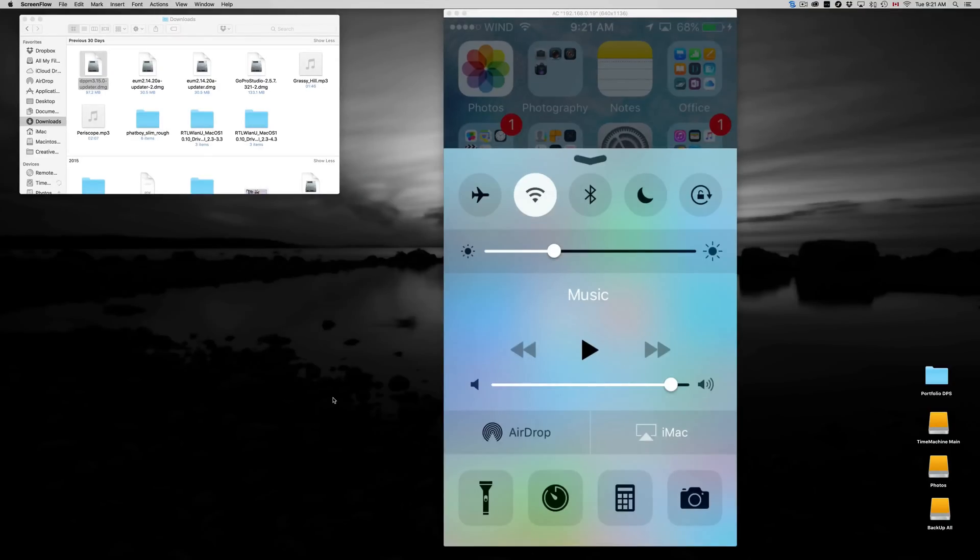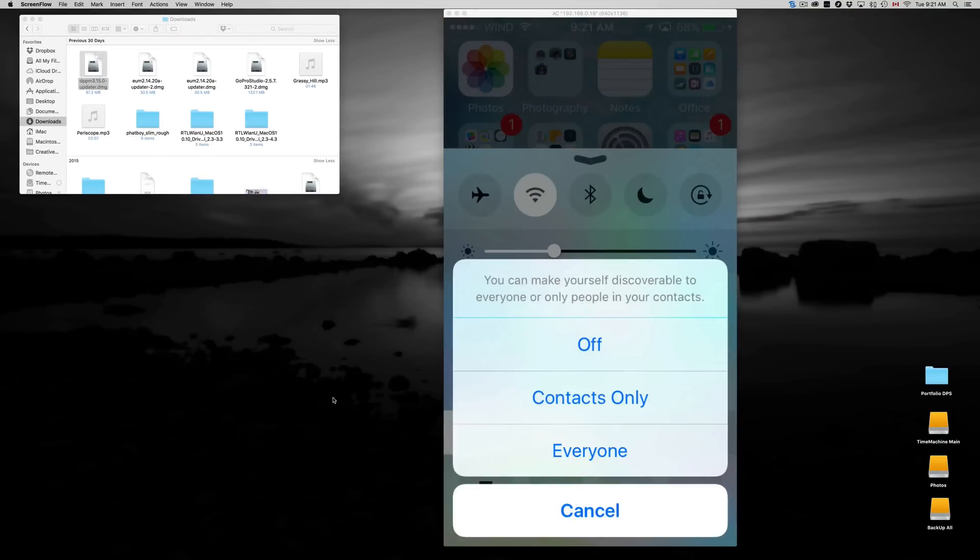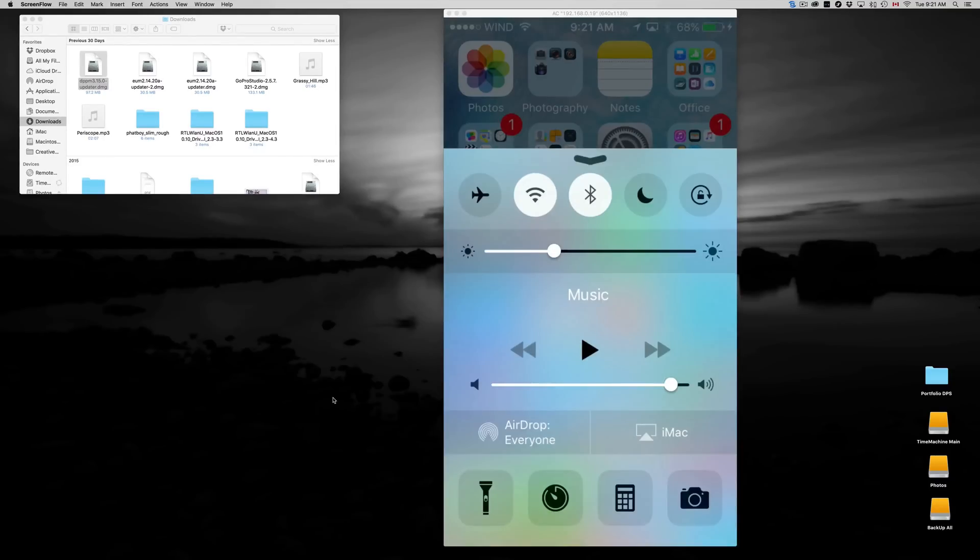Let's turn it on and then set it to 'Everyone' so everybody can see this. The way that this works is just to transfer information. AirDrop is just exactly that.